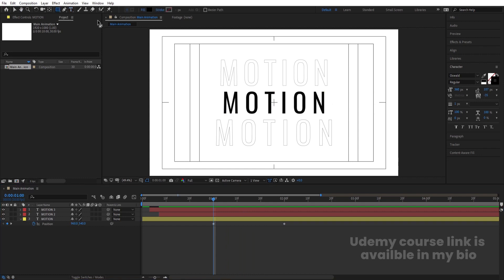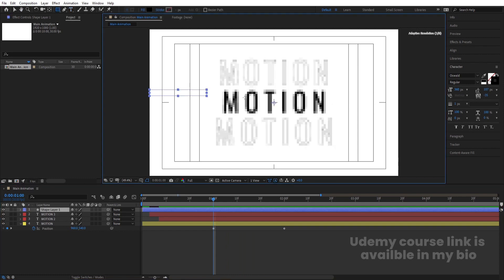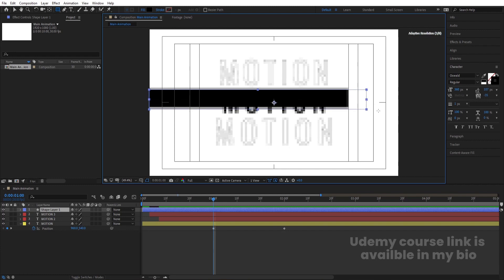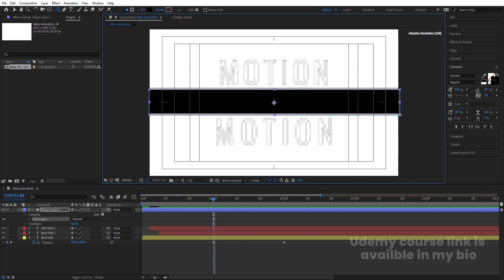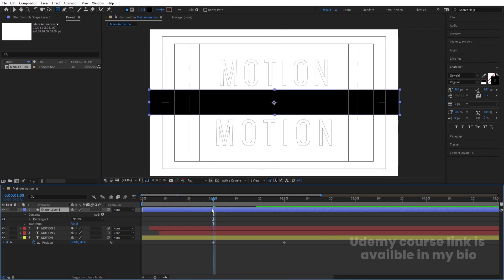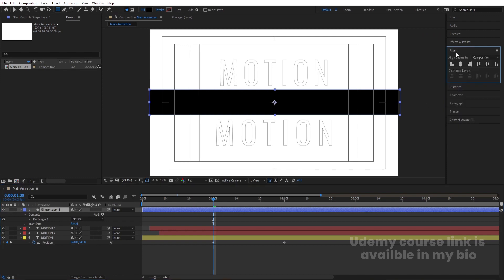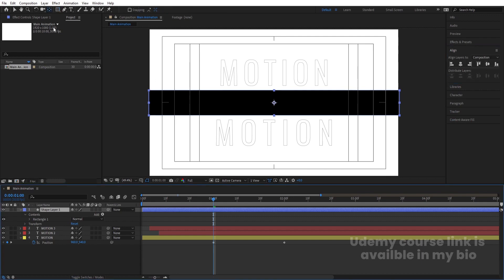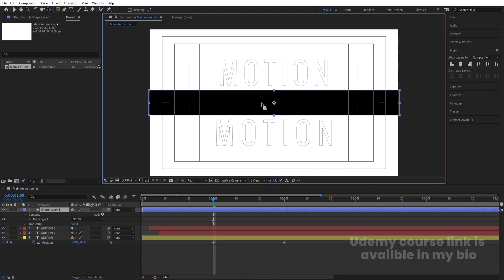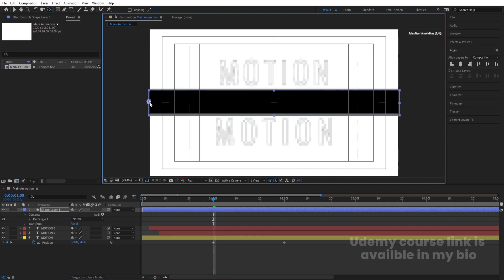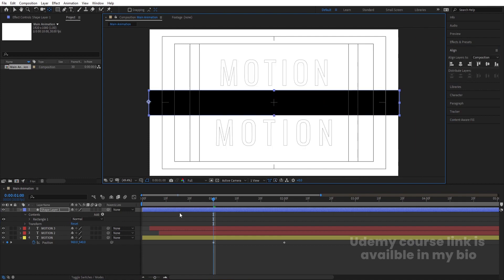I am going to select the rectangle selection tool. For the fill I am going to choose black color, and then I am going to create one rectangle. Select this and press Ctrl+Alt to align the anchor point to the center. Go to the align tab, align it horizontally, and then align it vertically. Then press Y on your keyboard to select the pan-behind tool, and by holding Ctrl I will move the anchor point over here.